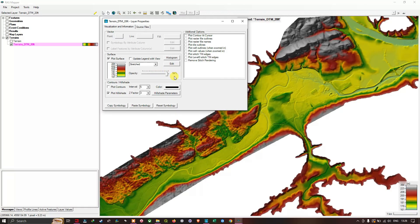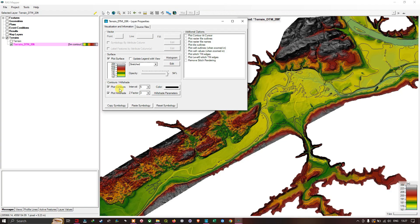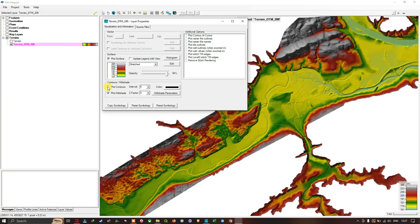The third option is Contour and Hillshade. We have the option to plot contour at an interval of 5, and plot hillshade — by default the Z factor is set to 3. Once you select the plot contour option, you can automatically see contours appearing on the DTM. Let me toggle it off and the contours disappear, then toggle it back on and the contours return.